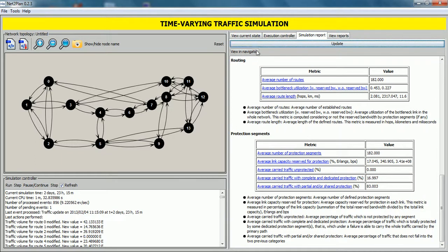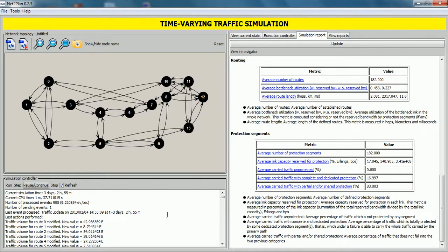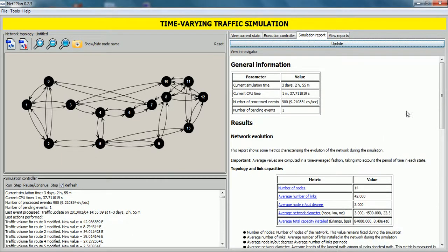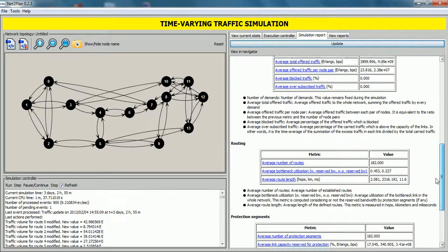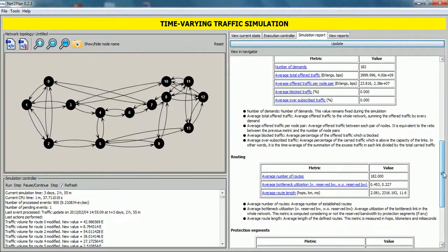By clicking view in navigator, all this information can be shown in the web browser. If we click on continue button, and again on pause, and now we click on update button, the information is refreshed and other metrics appear here.